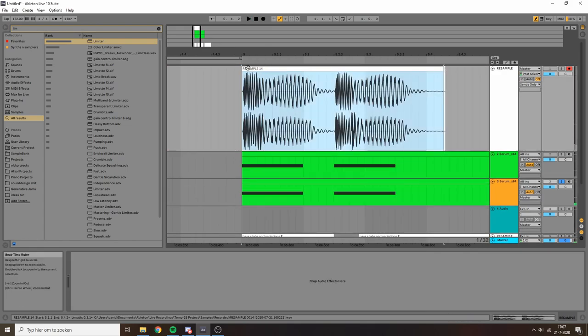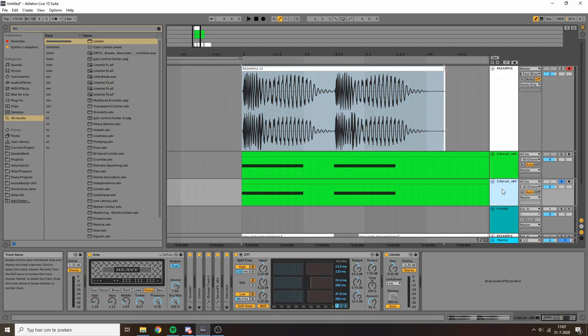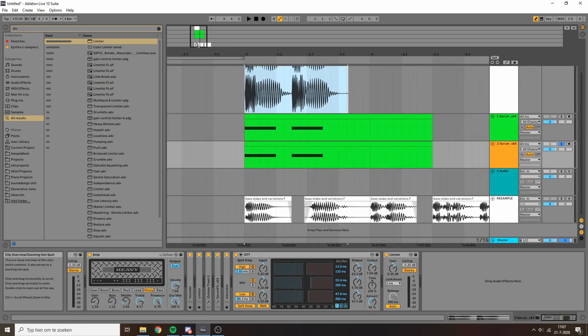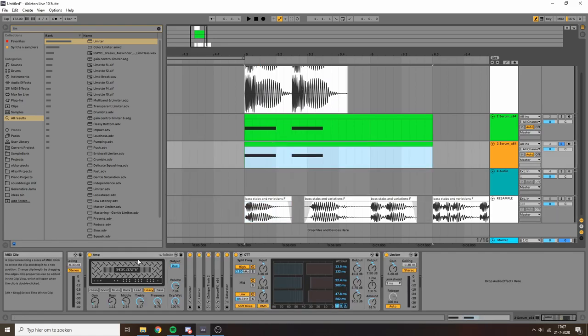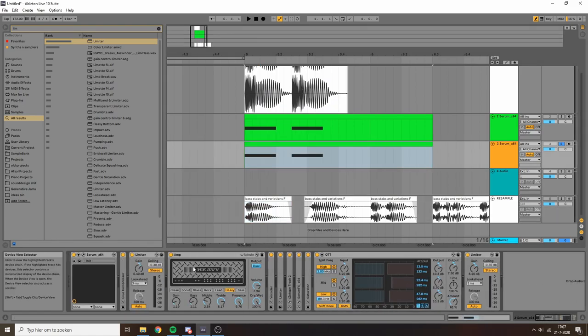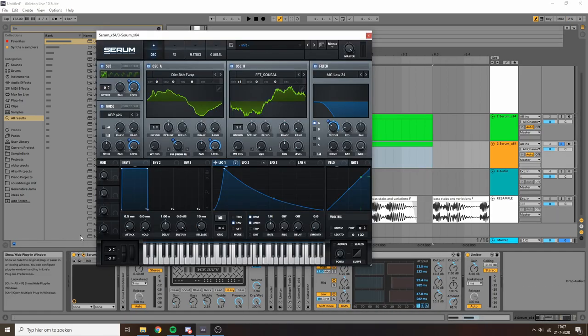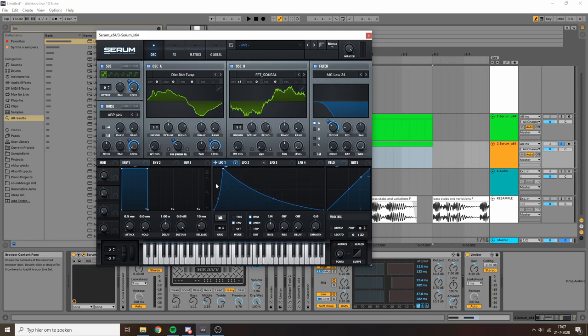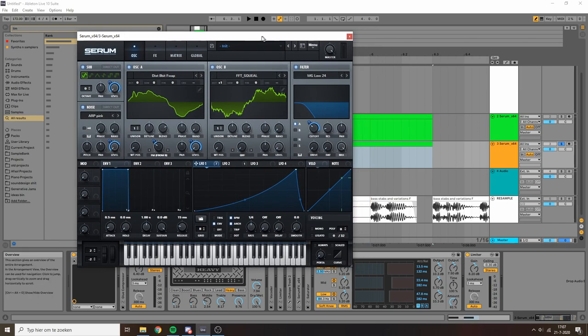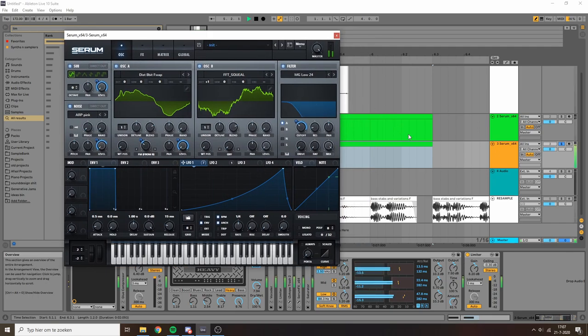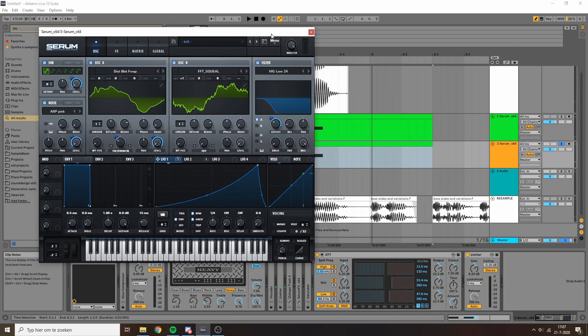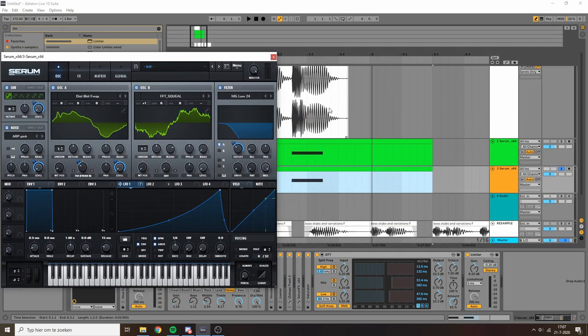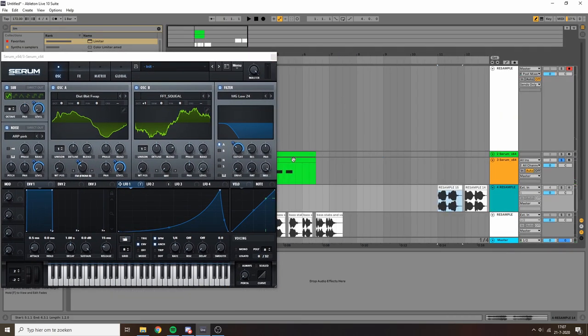So yeah this is what we have right now, and at this point we can just start resampling this so we can expand our sample libraries. We can also just go into Serum and start messing with the LFO that we initially made. So we started with kind of a stabby thing, where we can also just drag this note over here and now we get this. That's wild. Pretty interesting rising sound.